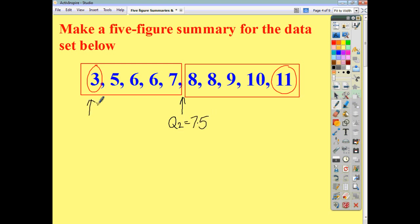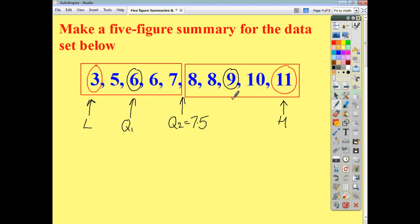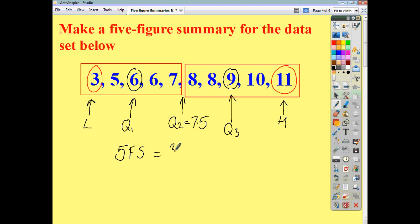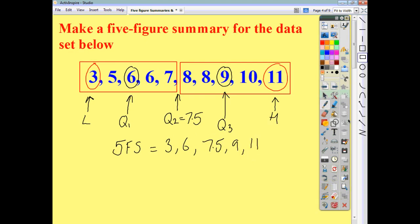This is your lowest value and this here is your highest value. Within the lower half, the middle value of the five numbers is your lower quartile. And within the upper half, the middle value is going to be your upper quartile. So again, your five-figure summary is just going to be the list of five figures: three, six, seven point five, nine, and eleven.